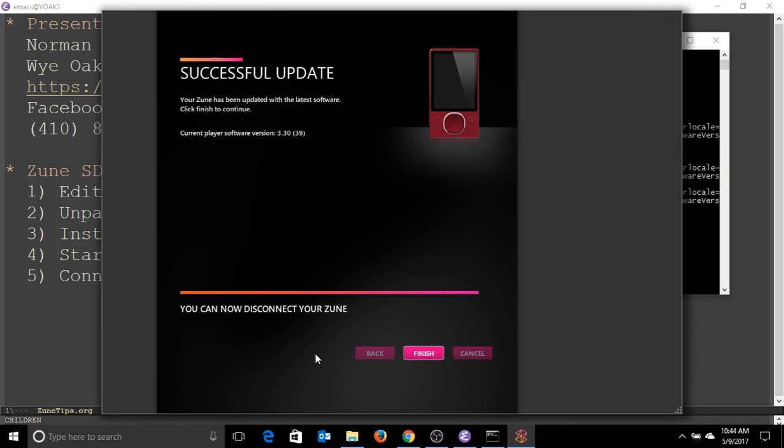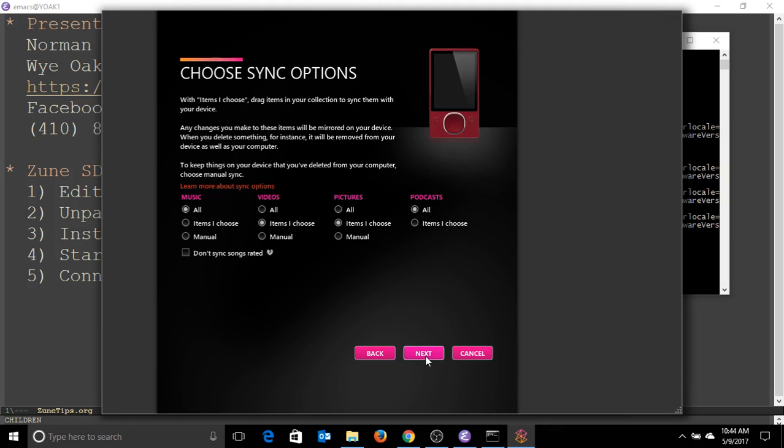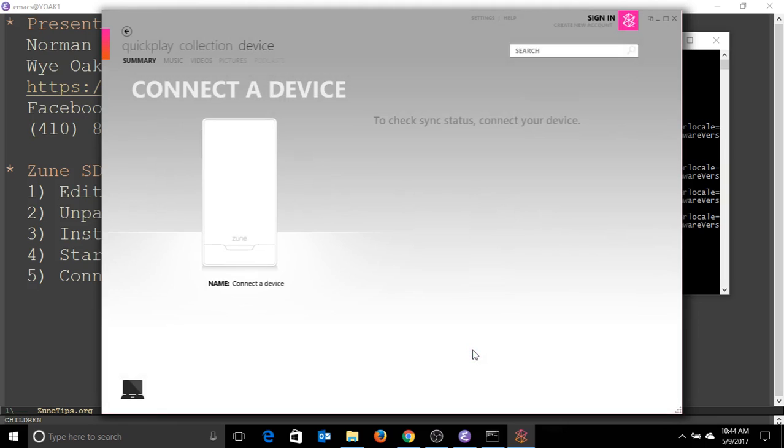There we go, it is finished. You can name it whatever you want, call it Zune. And cancel because I don't want to pour my stuff on this fellow's device.